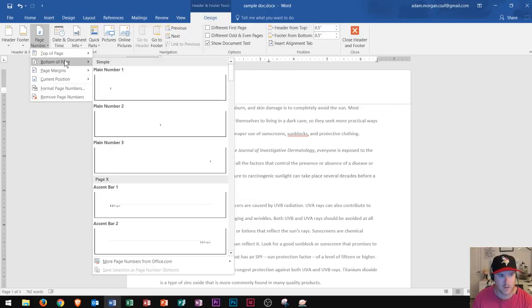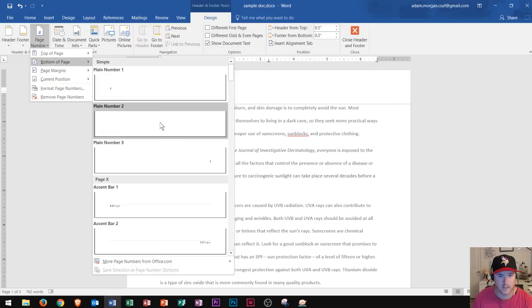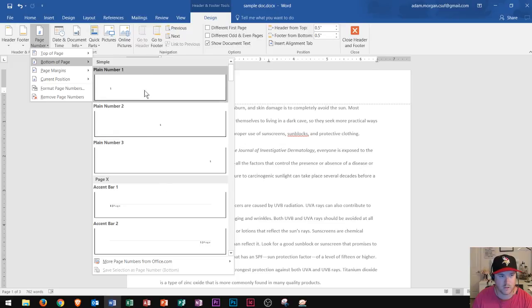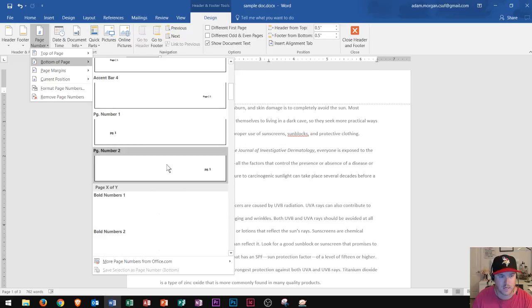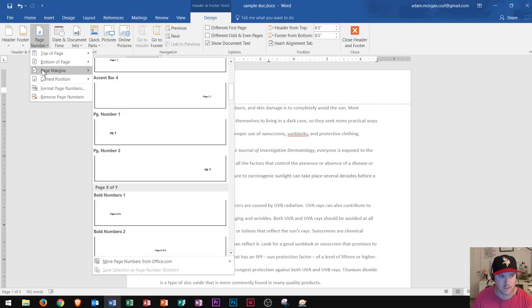Alternatively, you could choose the bottom of the page, which is right here, and this would put it into the footer section one, two, or three, and then you can choose any of these other options as well.